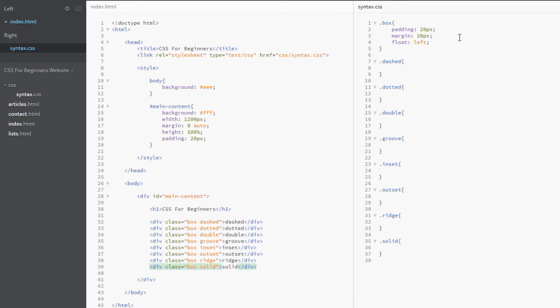We can specify three values for it: the width, the style, and the color. The width controls how wide or thick the border is, the style controls whether it's dotted or dashed (and you'll notice that corresponds to these here), and the color specifies the color.